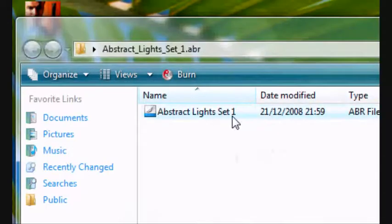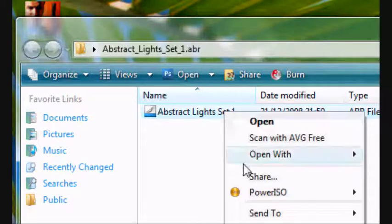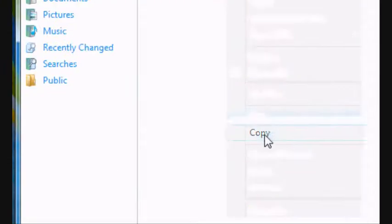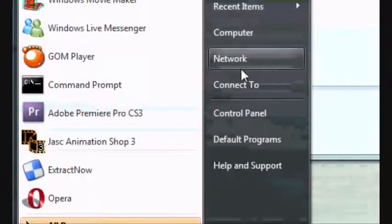In it, you should have abstract lights, set one. It's an ABR format. Copy it, and now go to my computer.